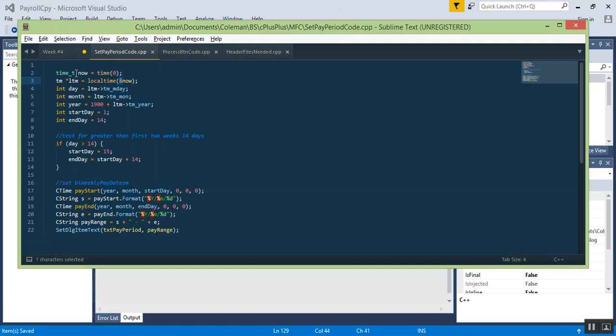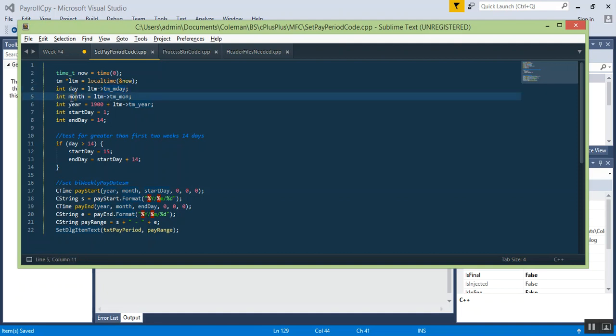Next we're saying the int day is equal to LTM and then it points to reference the container for the struct and says TM_mday within the struct. If you're used to other languages, that would be like member variables within your class environment. Same thing with month, and for year make sure you set it at 1900 plus whatever the current year is, otherwise you'll get 1970 errors. Then we initialize start date at the first of the month and the end day at 14 days, so by default the pay period is from the first to the 14th.